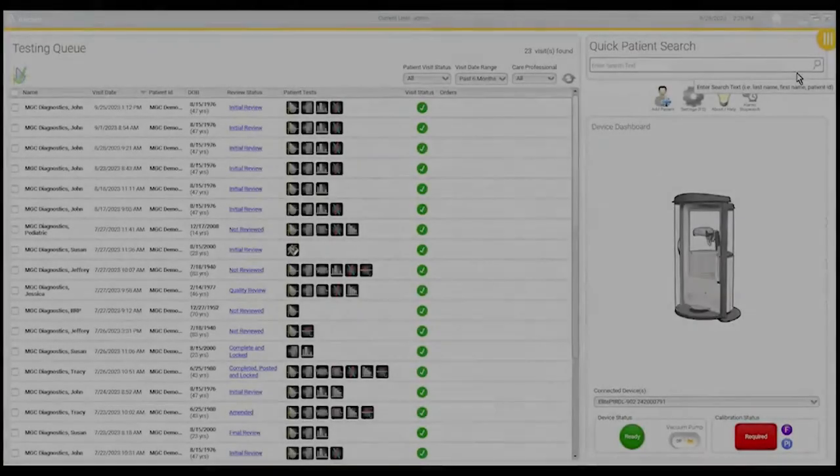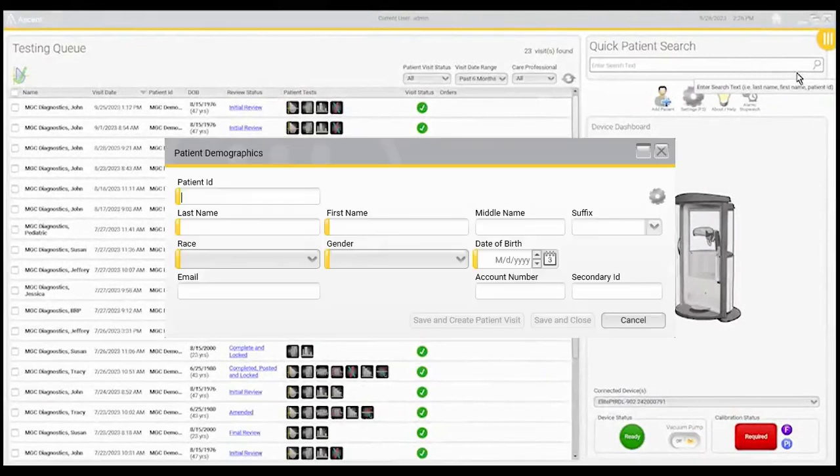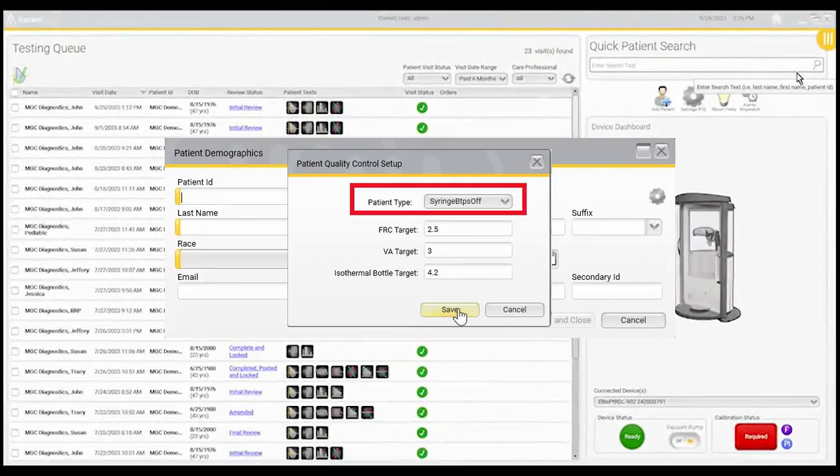For this test, the BTPS correction factor should be turned off. This means that a nitrogen washout syringe QC test can be added to the existing file used for FEC syringe testing.